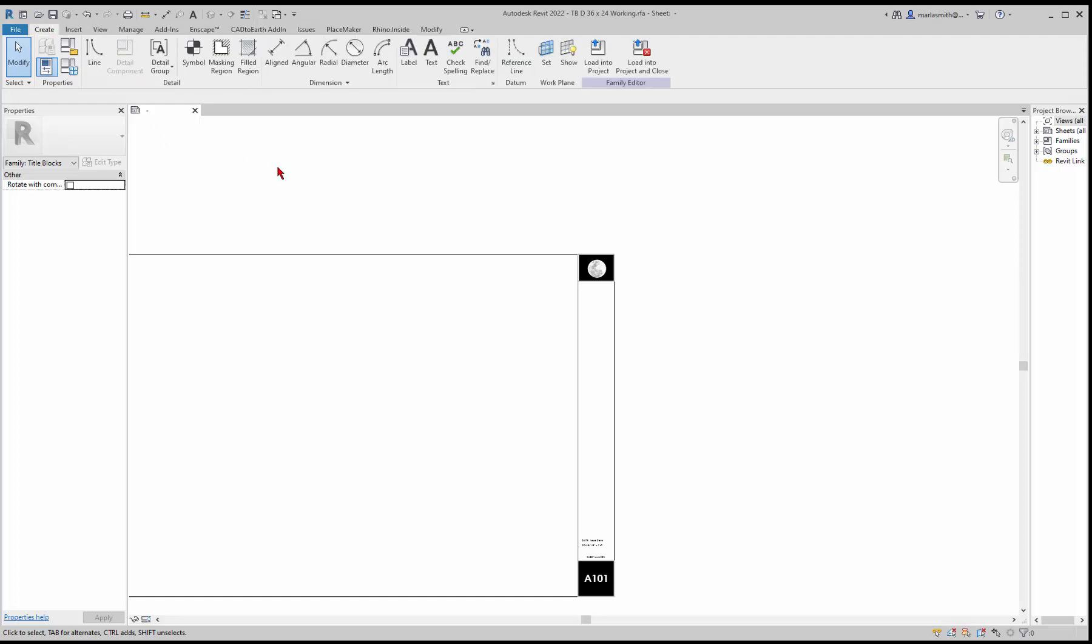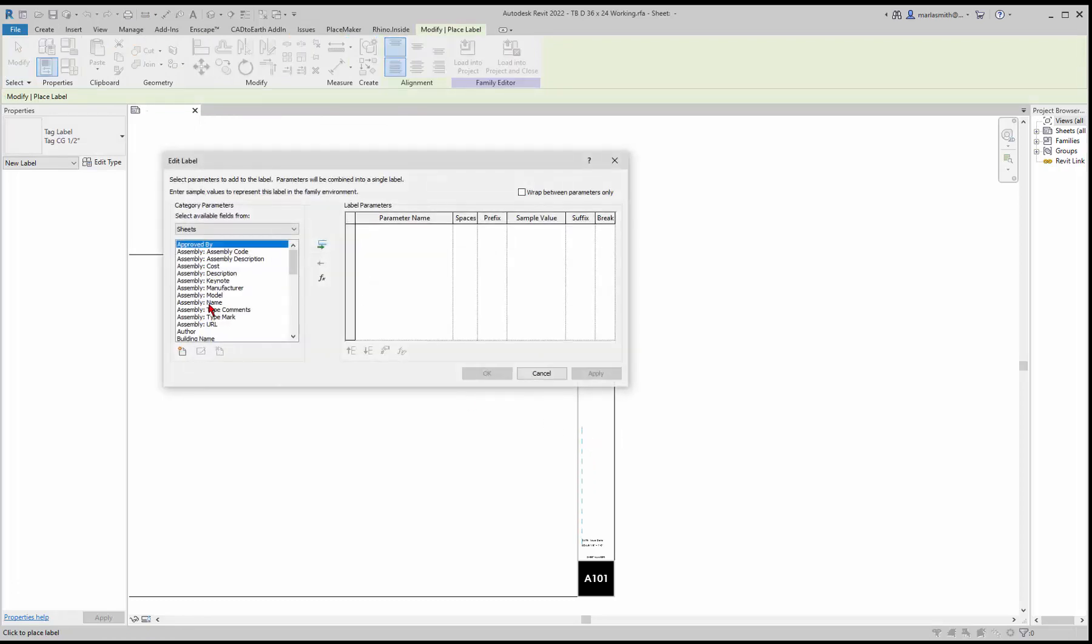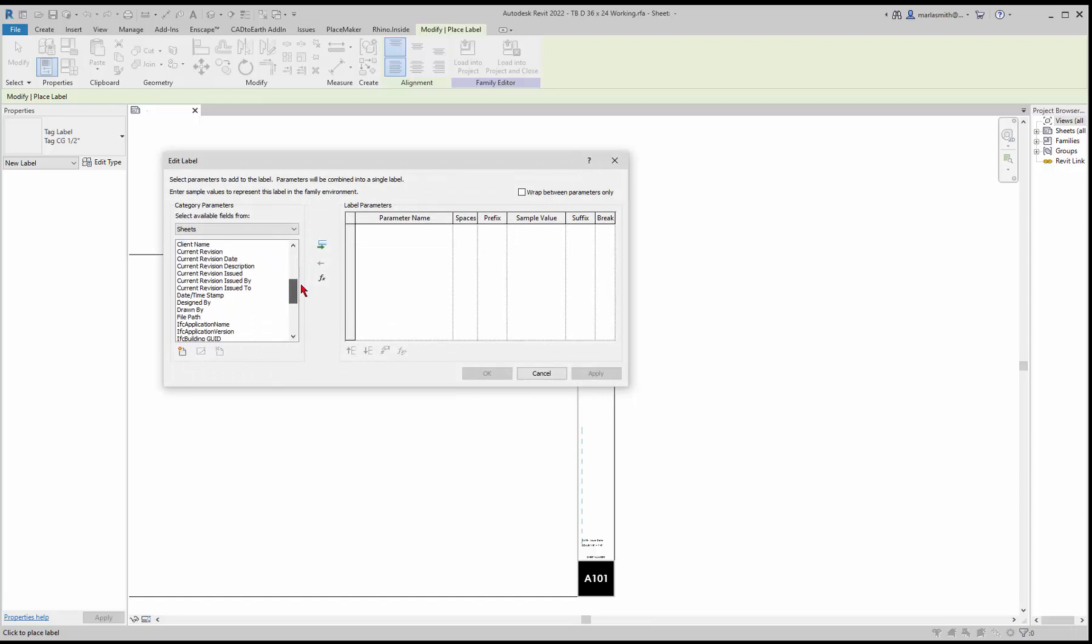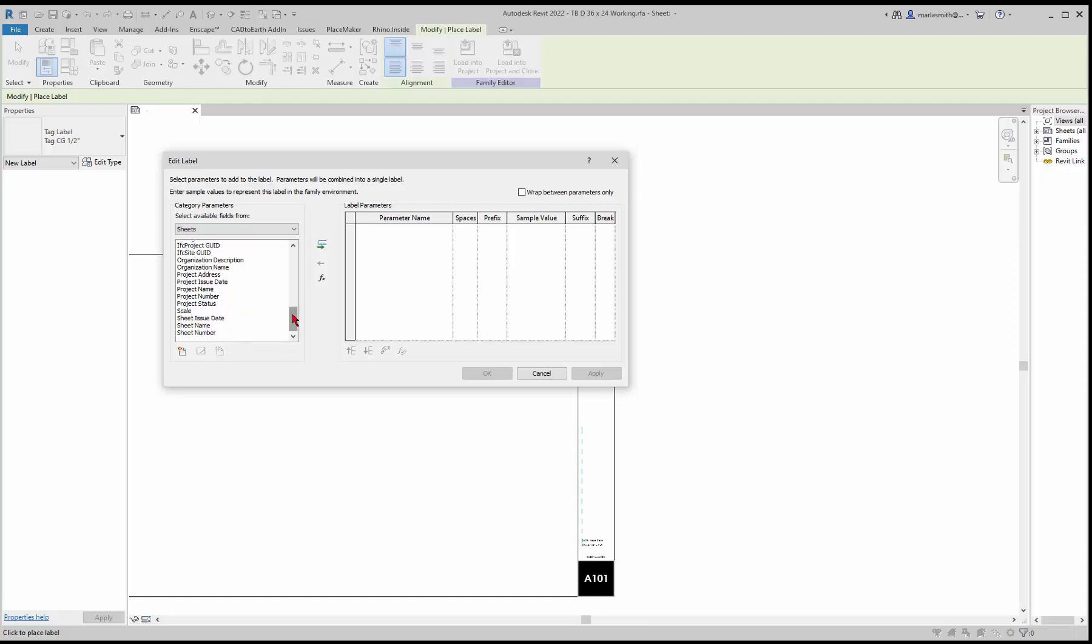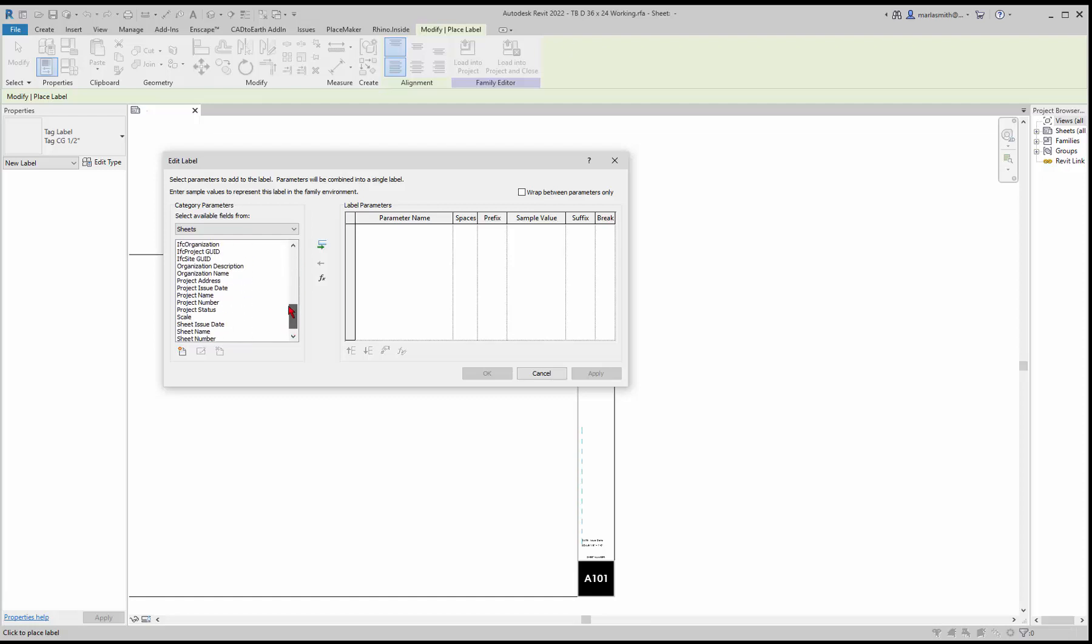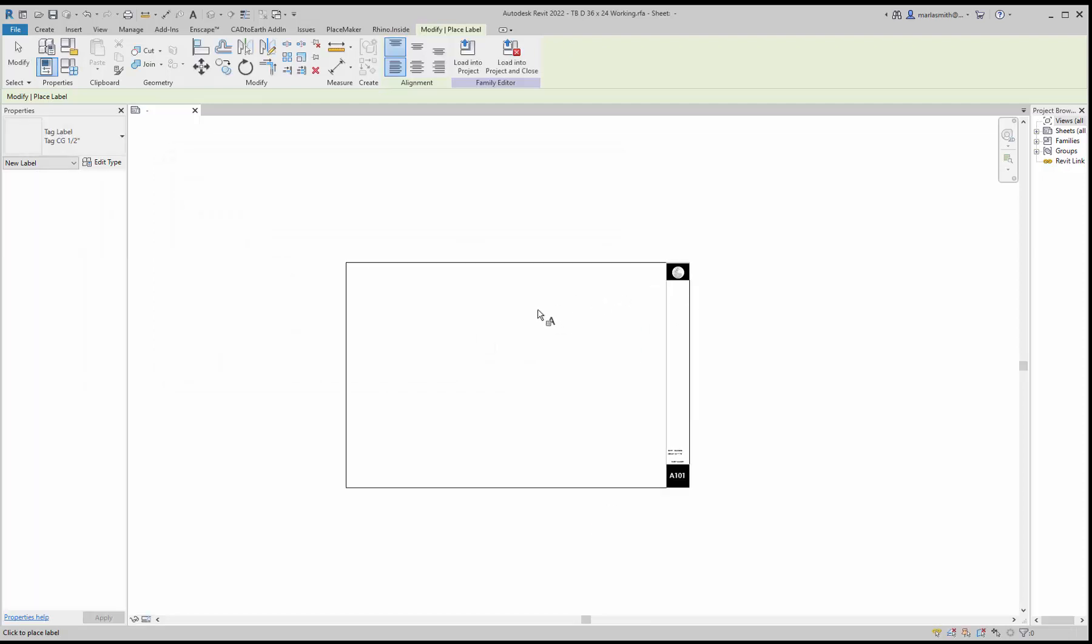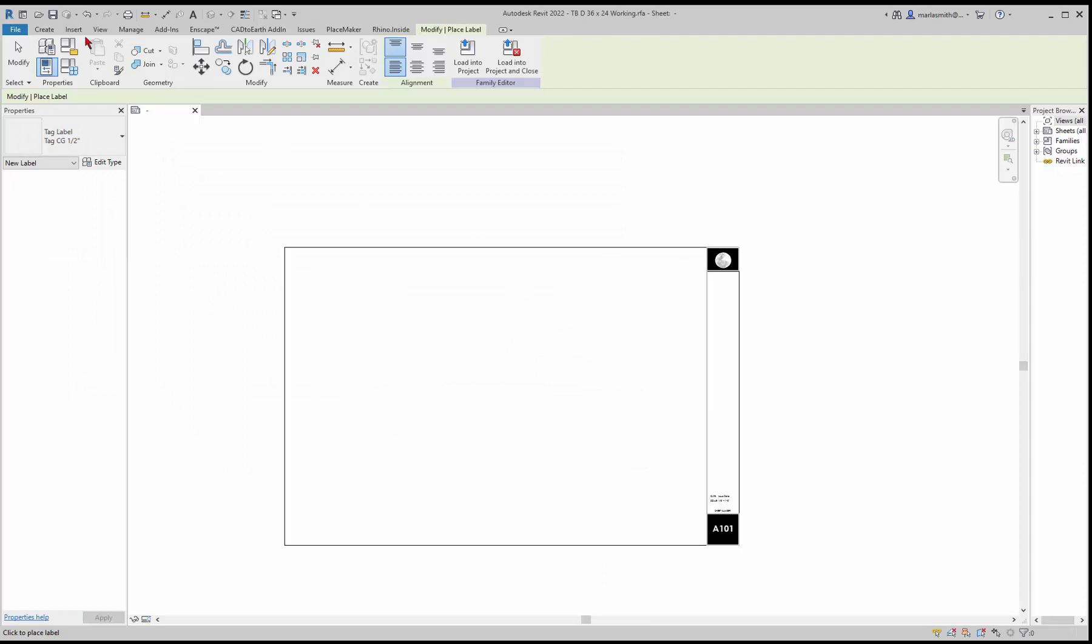If I go to create and label, look at the options you have for label. If you go down to the project you have project name, project issue date, project address, project number, all that kind of stuff. Look through here and see what you can use. If what you need is not here, talk to me or it might just be text that doesn't change over time. Once you get the title block finished, go ahead and save it.